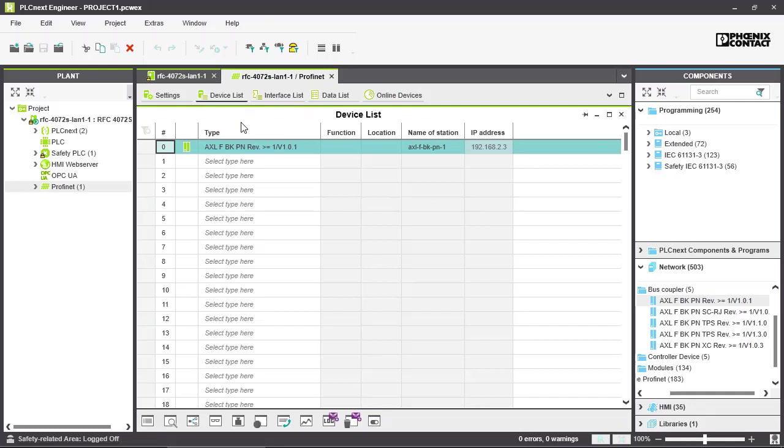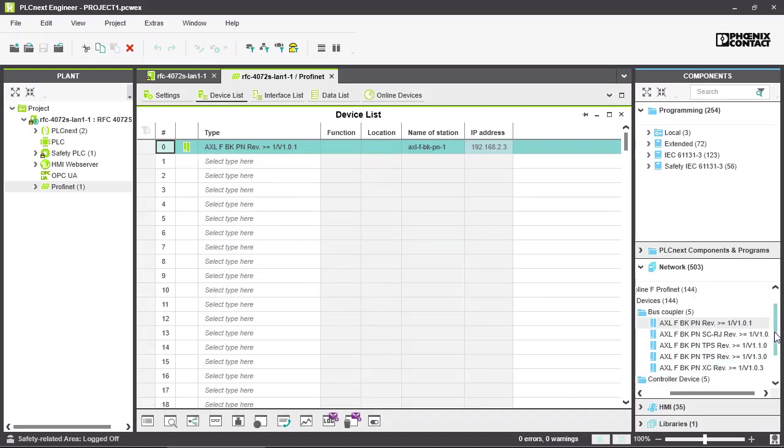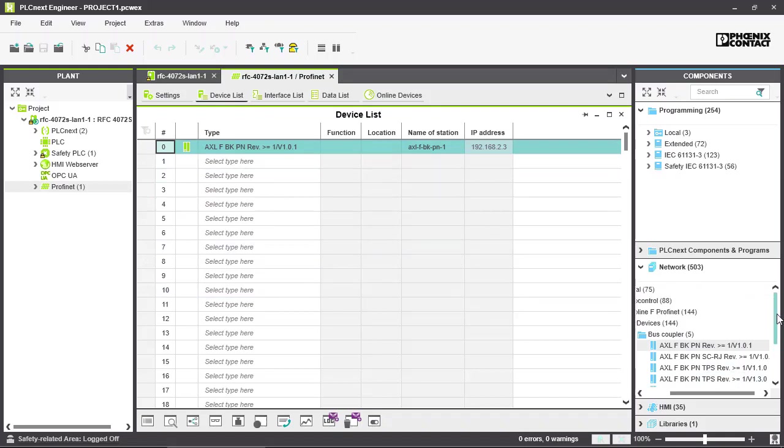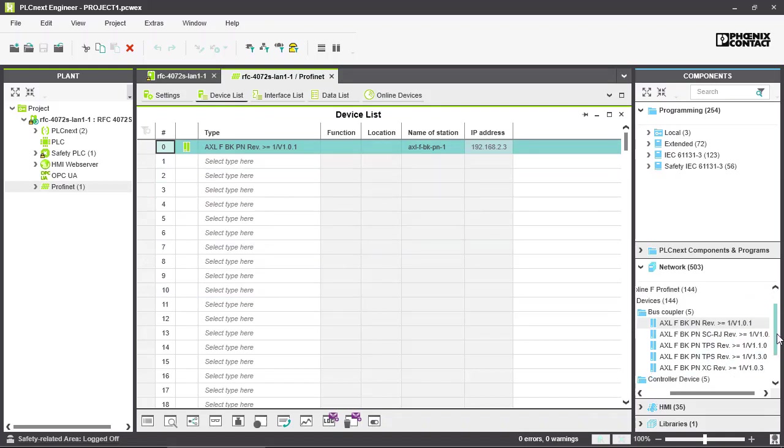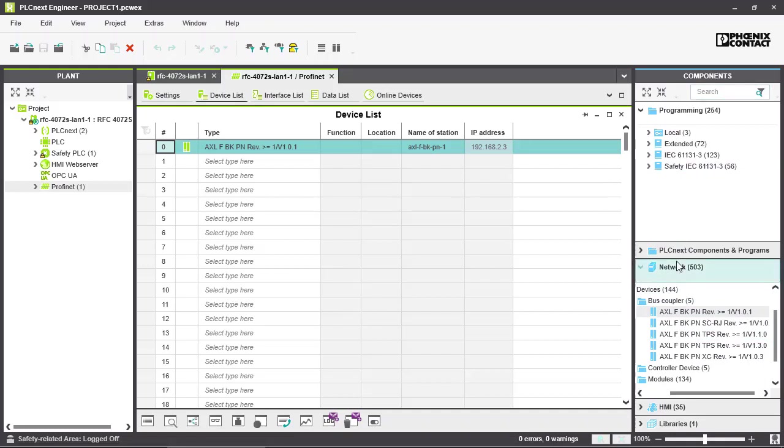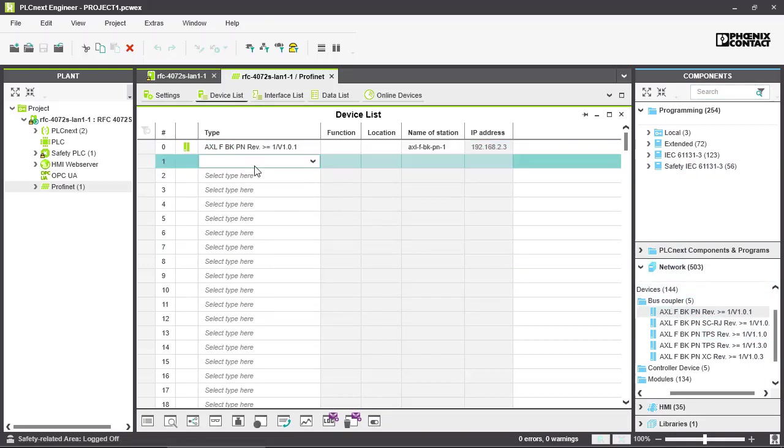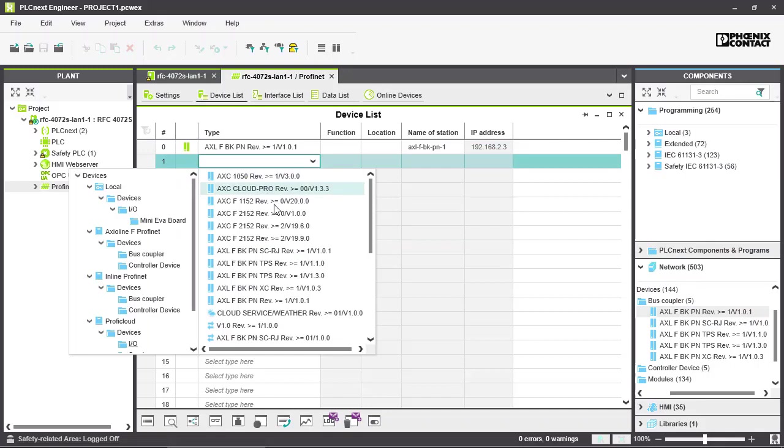At first you have to select here in the device list your desired PROFINET device. You can either drag and drop it over the component section and the network folder or you select your type right away here in this list.